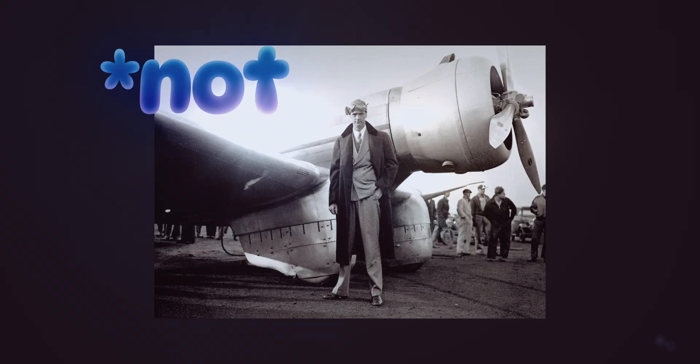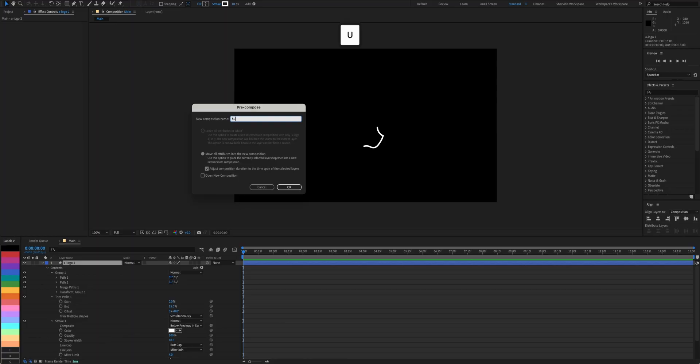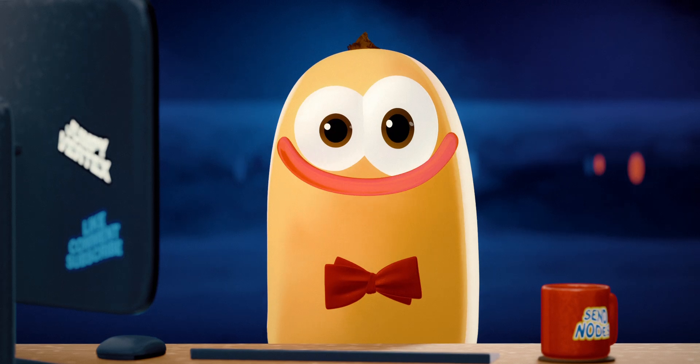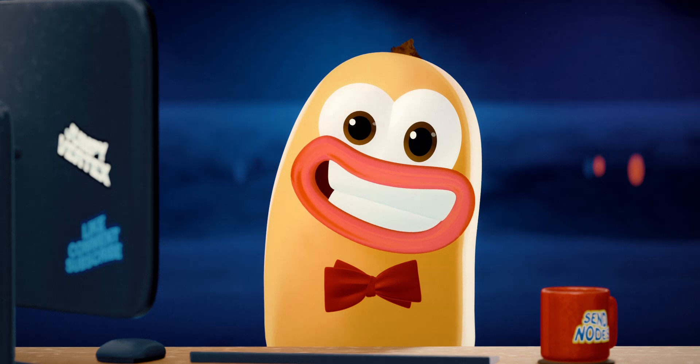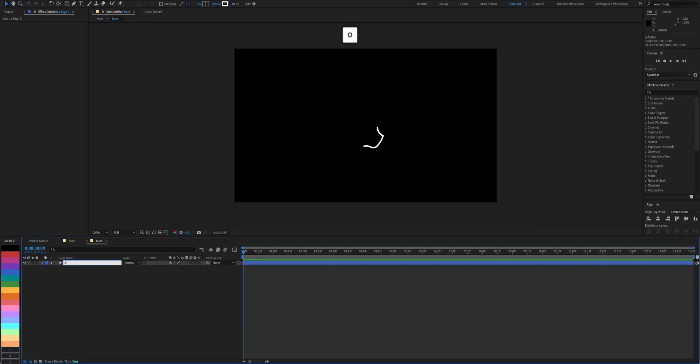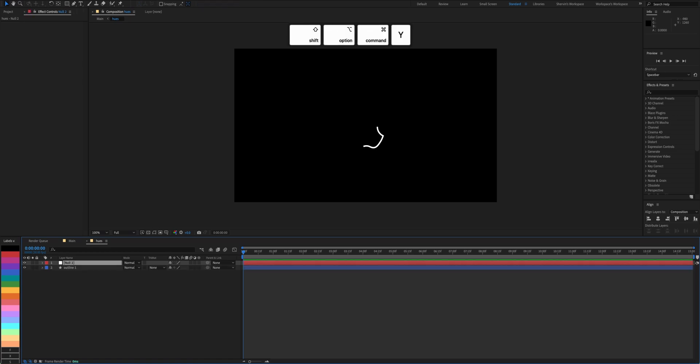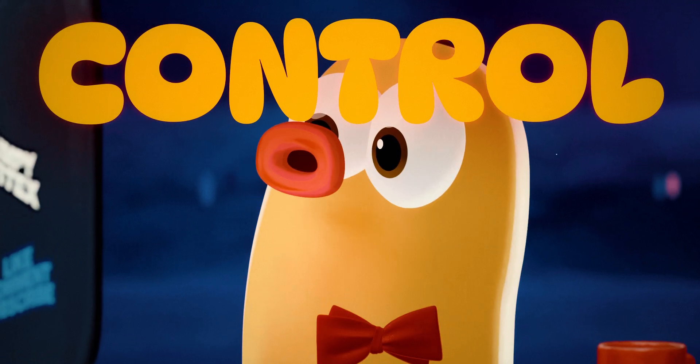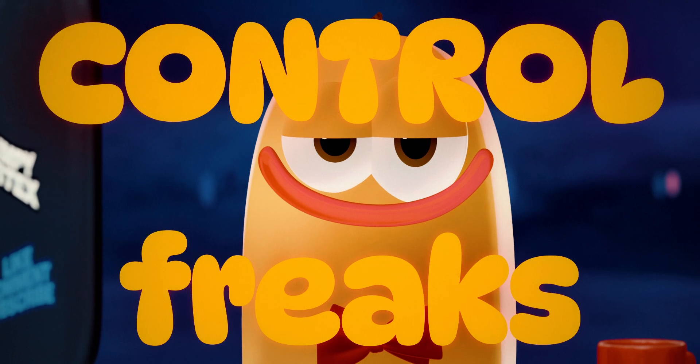Pre-compose and name it Hughes. Trust me, it'll make sense later. Now rename the layer outline 1. We're going to create a new null layer to control things a bit. Because we're control freaks.